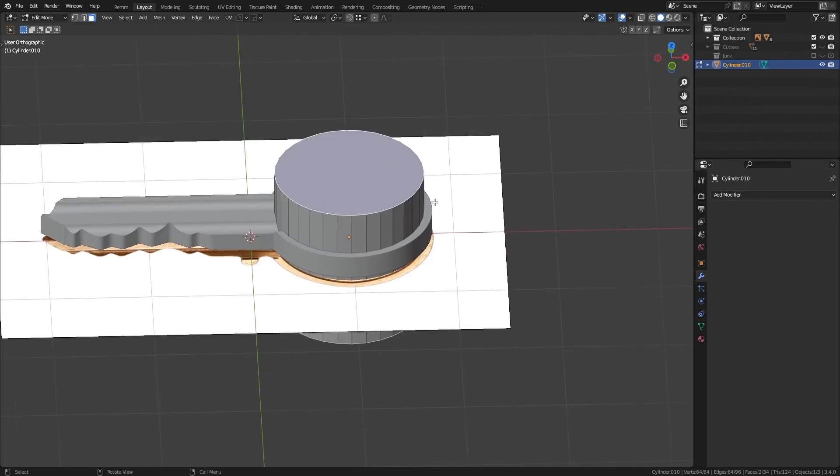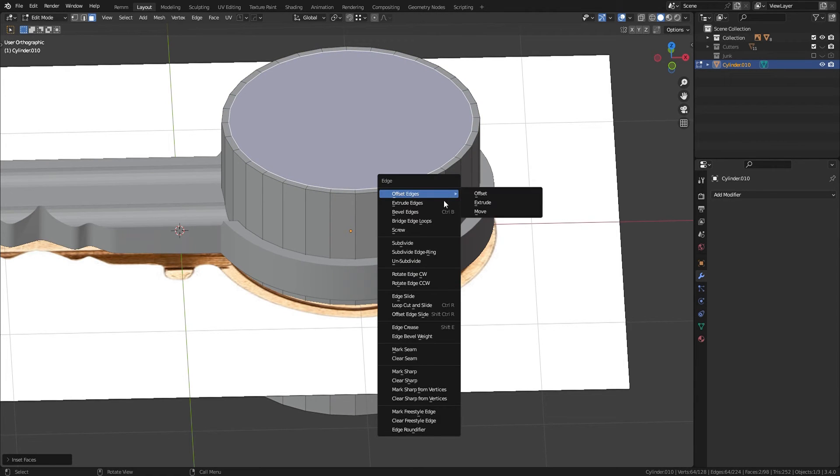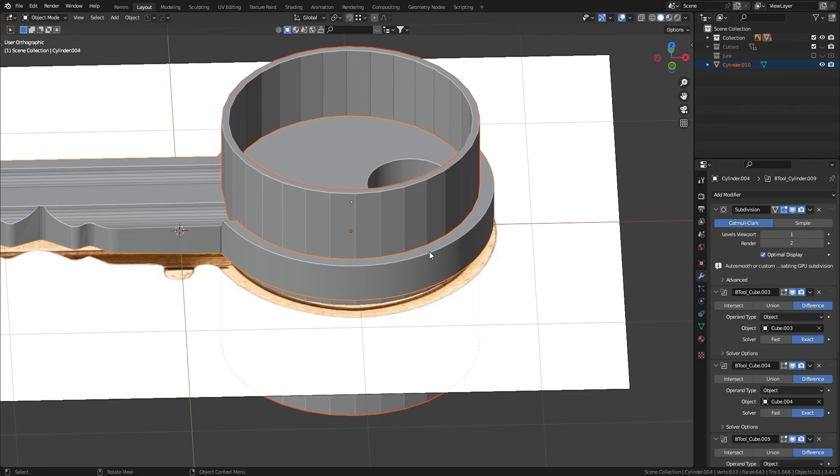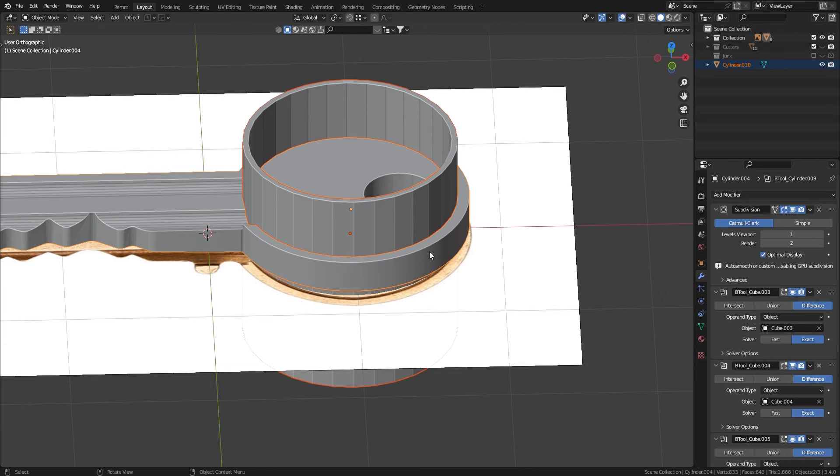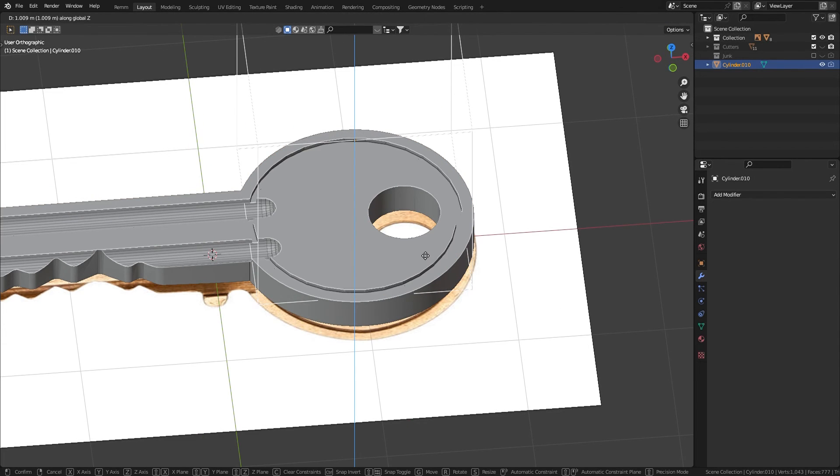For the circle ridge, add another cylinder and match it to scale. Insert the top and bottom faces, ctrl e and then bridge edge loops. Boolean it again using ctrl minus. Move it on the z-axis to define how deep it goes.